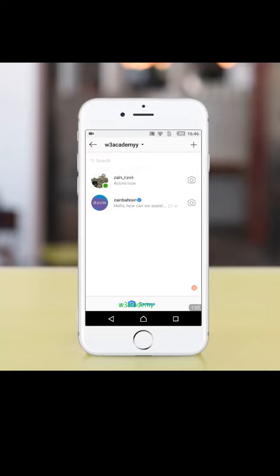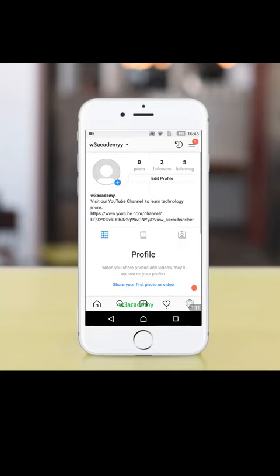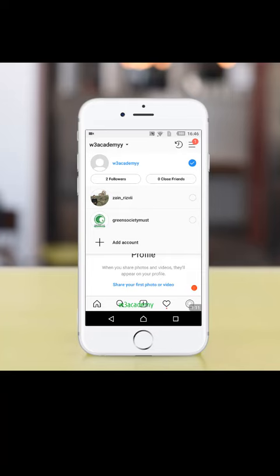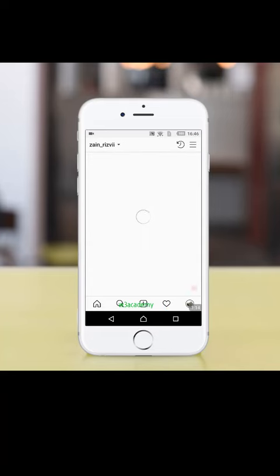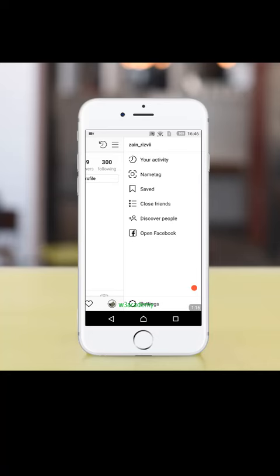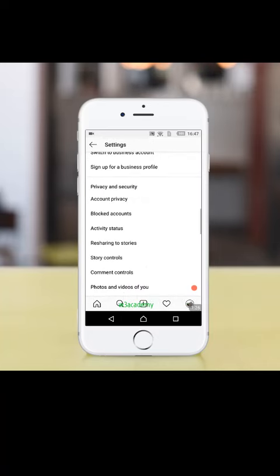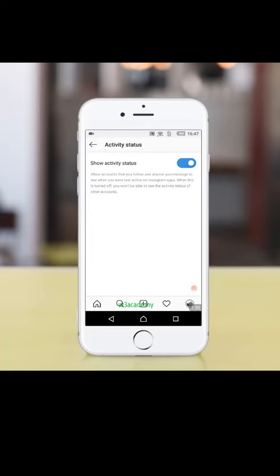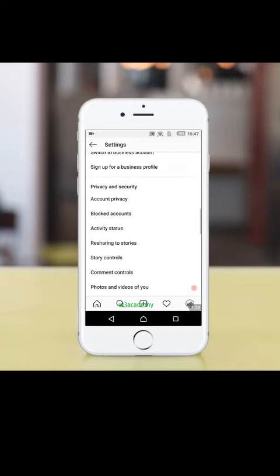First go to my profile and let me change my profile. Now go to settings. In settings you will have activity status here in privacy and security. Show activity status. So you will have to turn off this and now I will show you that there will be no active status.